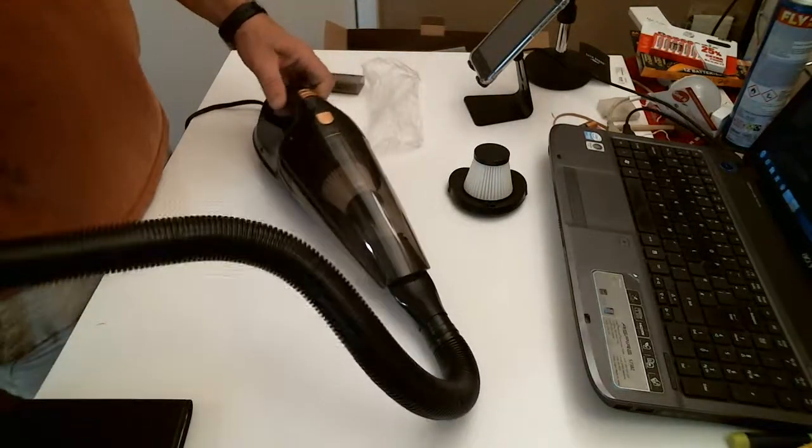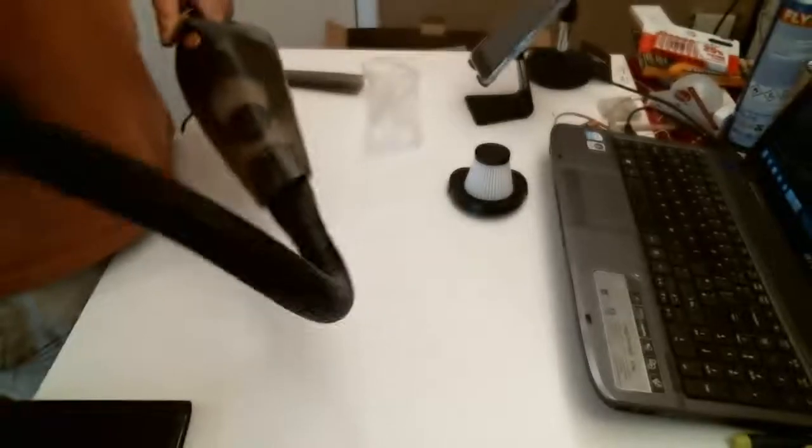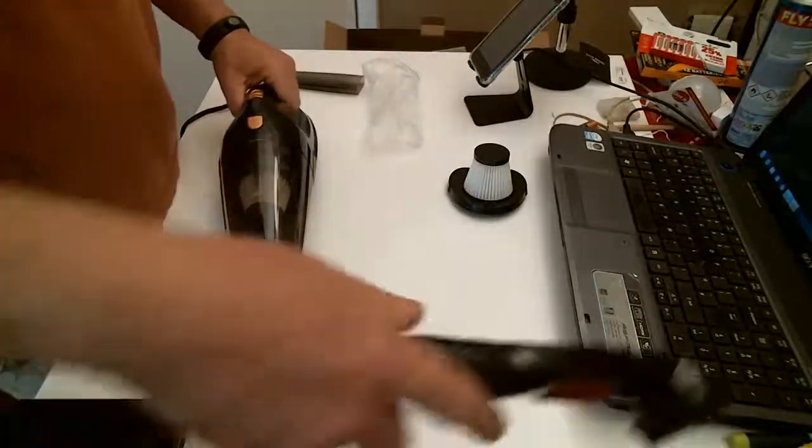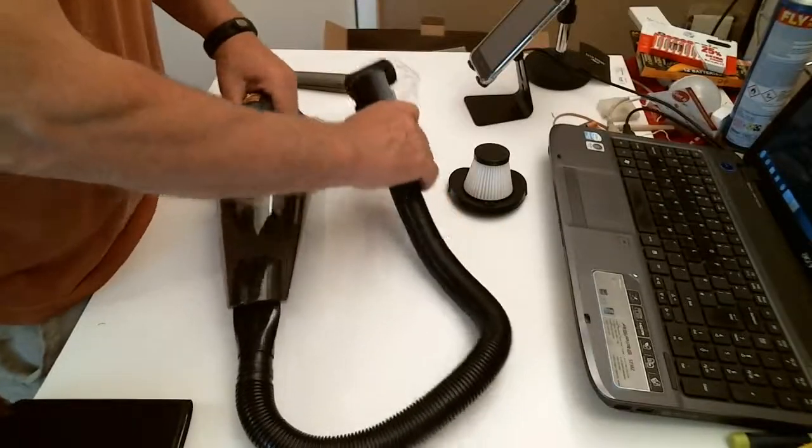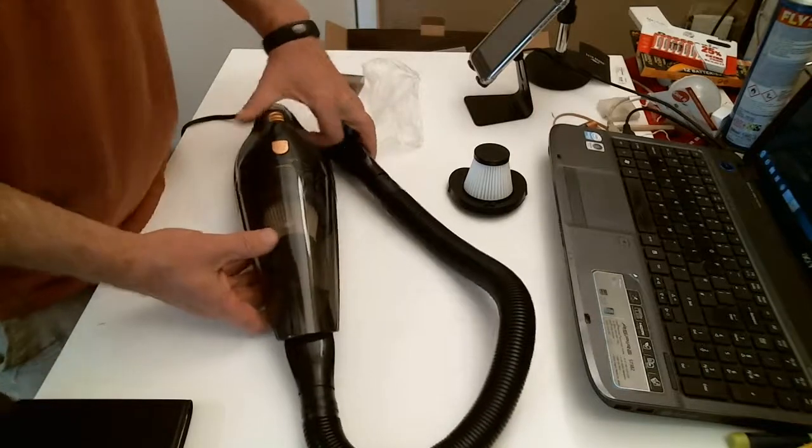The lead is nice and long and versatile, and there's reasonable suction on it for a 12 volt motor.